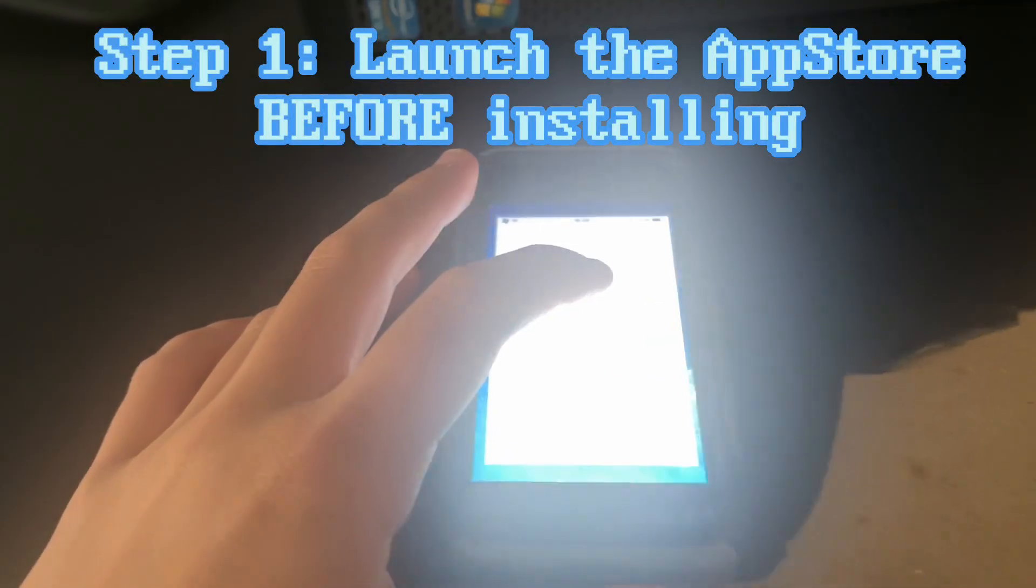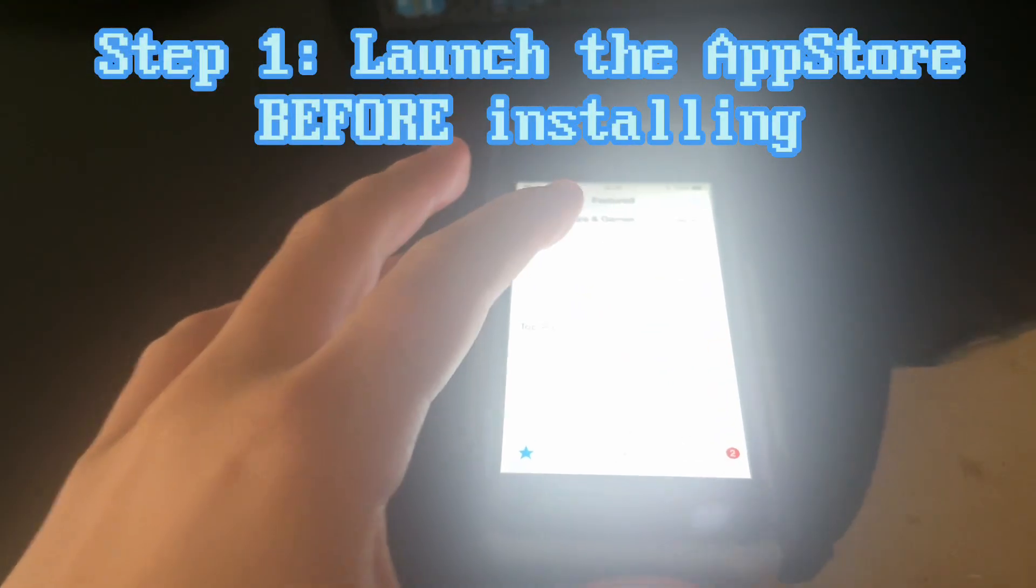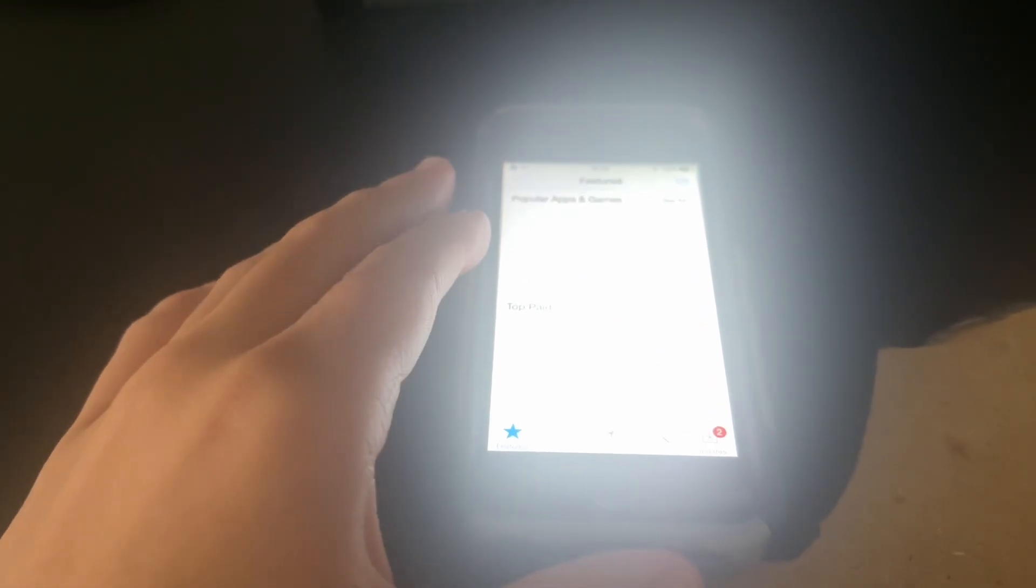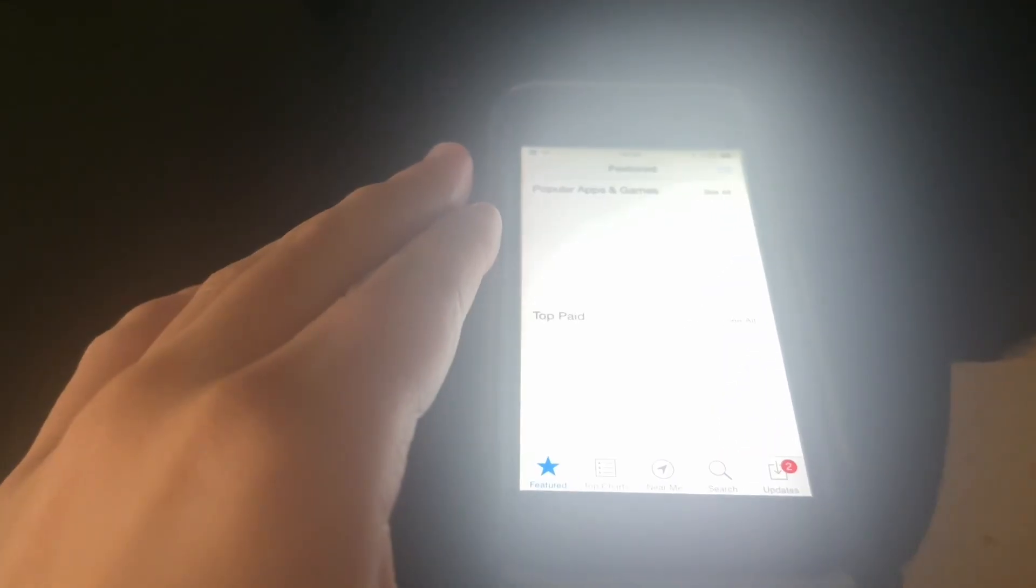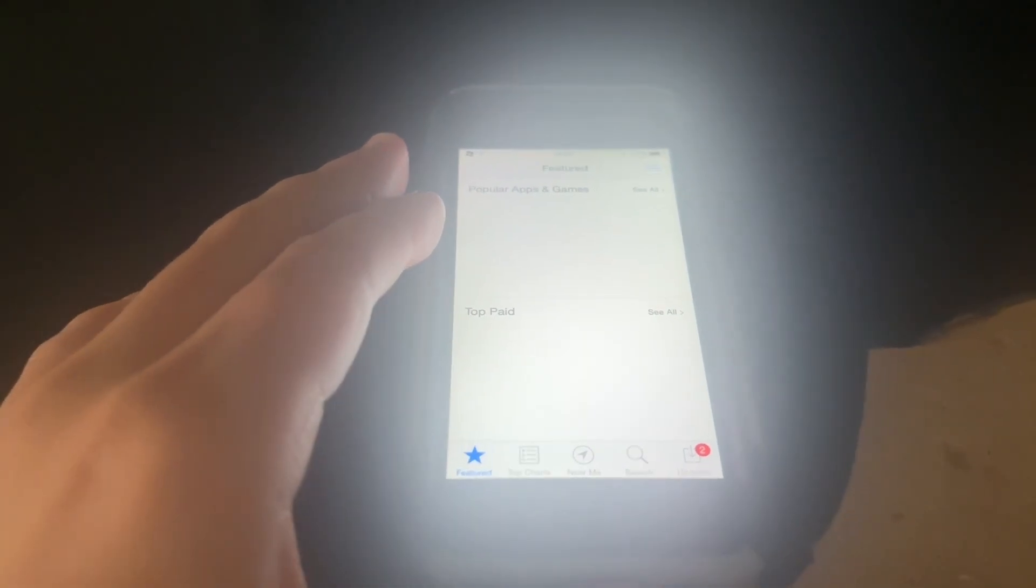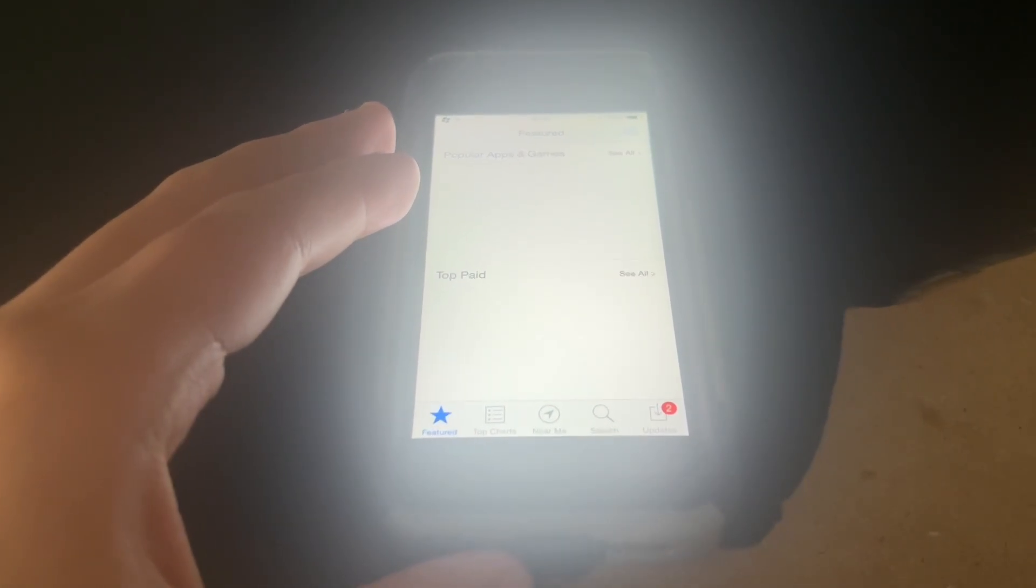Step 1: Launch the App Store before installing. If you don't, it will say cannot connect to the App Store, and there is no known fix for this.